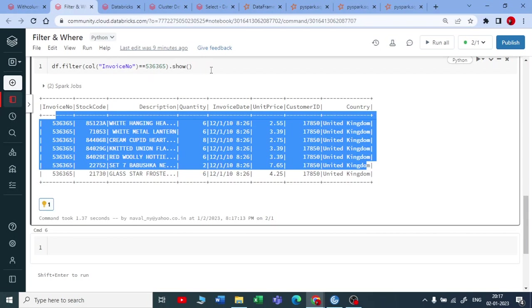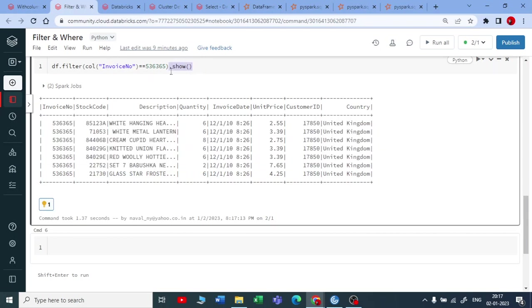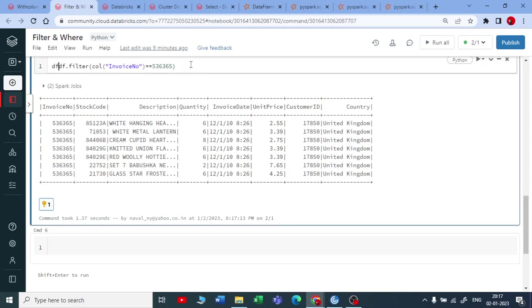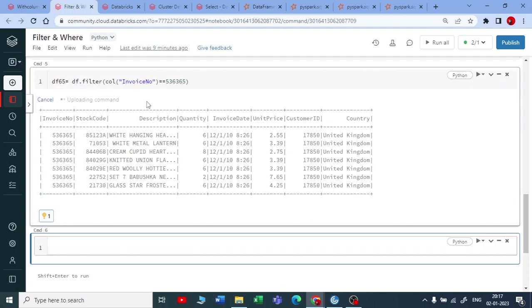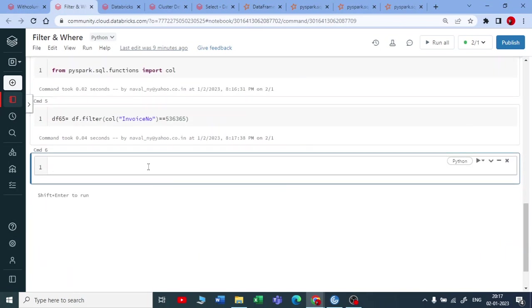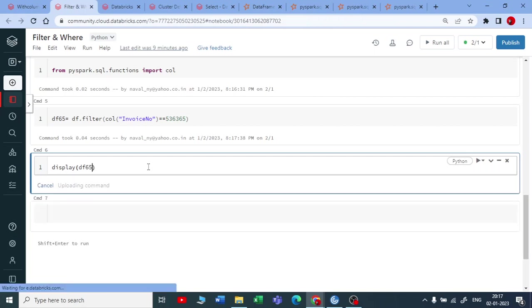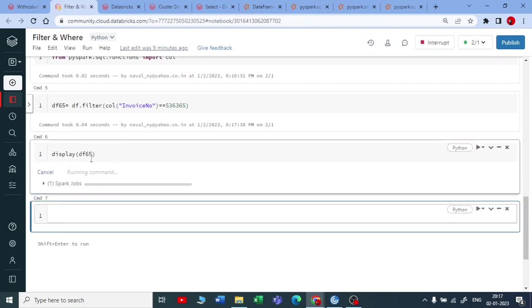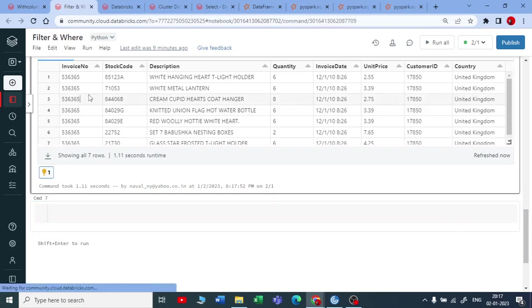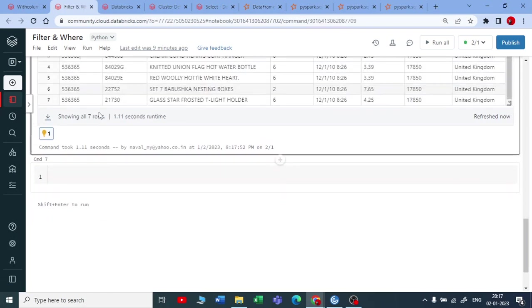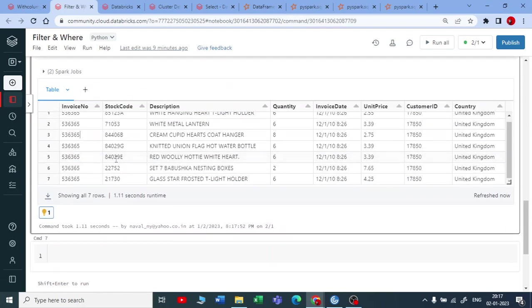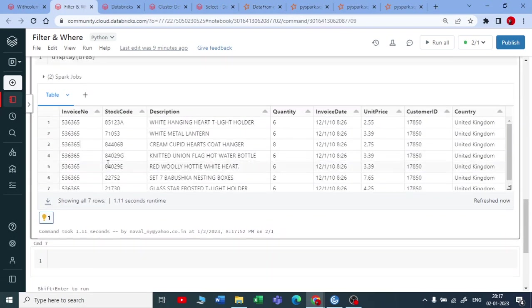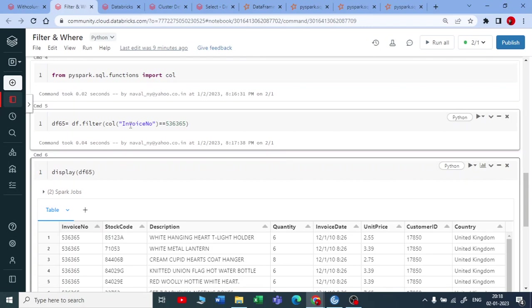So this is one way or what you can do you can just create a new data frame. You can create a new data frame data frame for 65. I'll say data frame for invoice code 65 and let me execute this. It has executed to show you the output of the invoice number which is ending with 65. You need to say display and df65 and execute this. Now you get a data frame which is having all the records of 65. So this is how filter works.